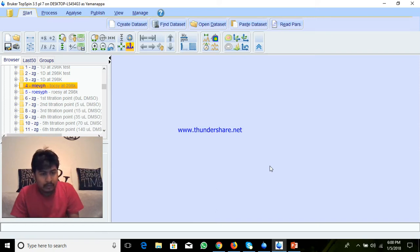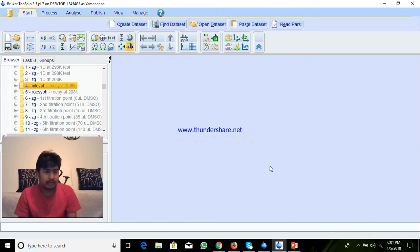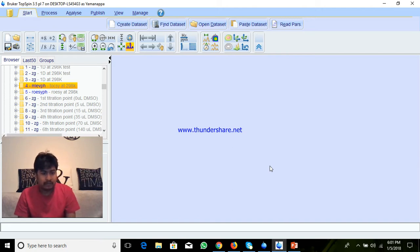Hi, today I am going to explain how to process two-dimensional homonuclear NMR data using TopSpin.